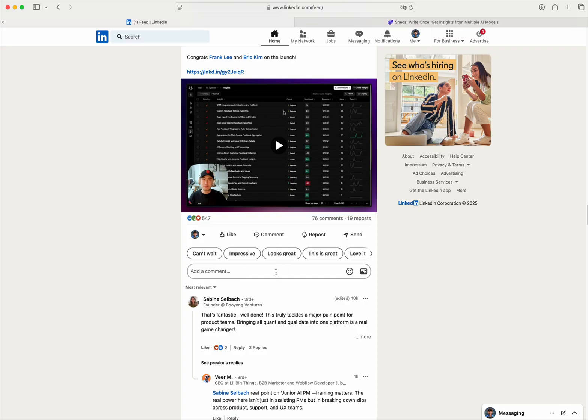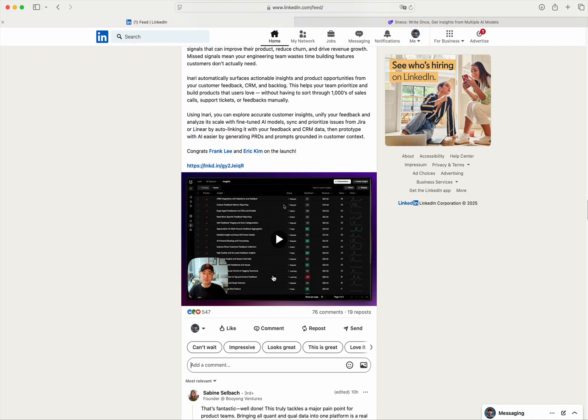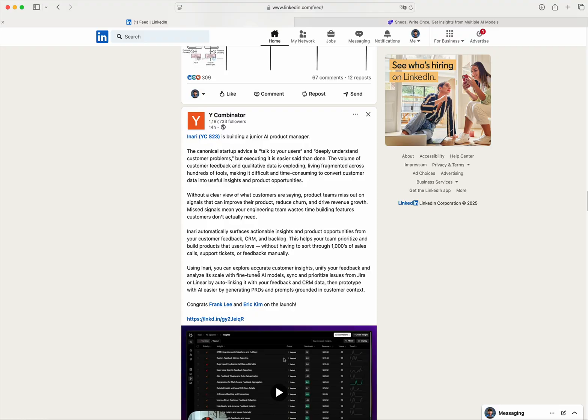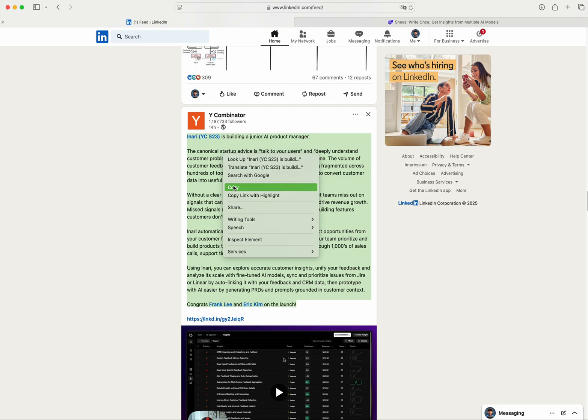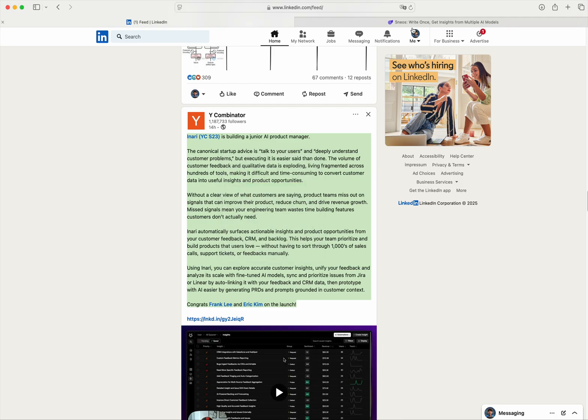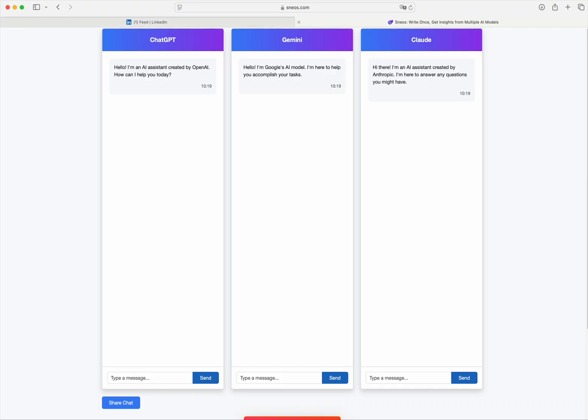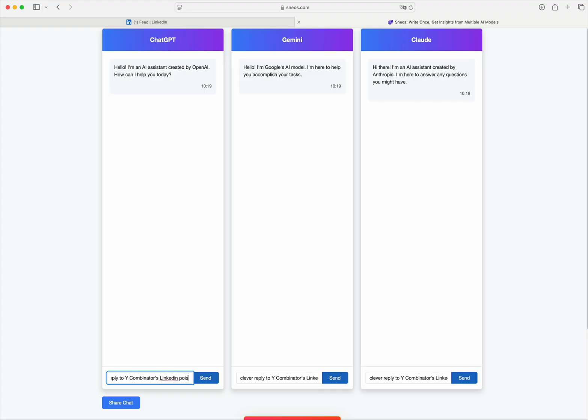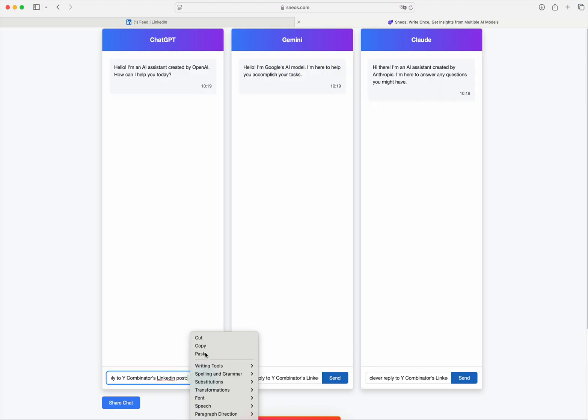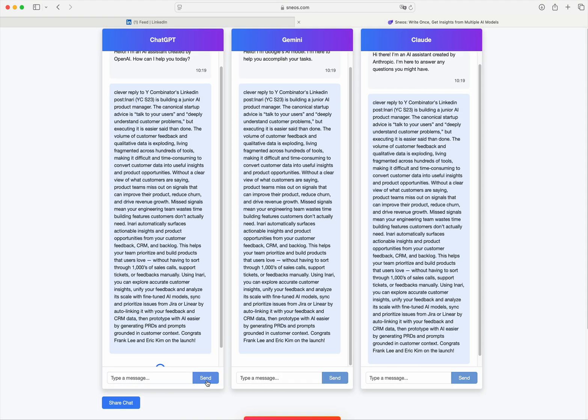Let's see. First I'll copy this and paste it into Snooze. Clever reply to Y Combinator and link it in post. And now paste it here, send.